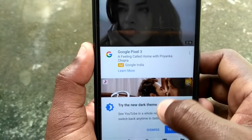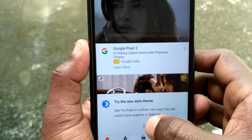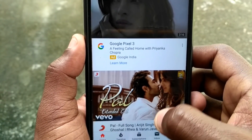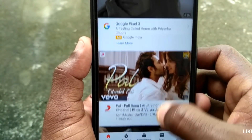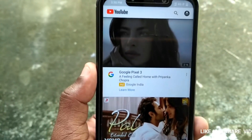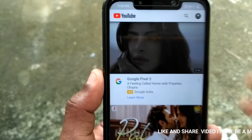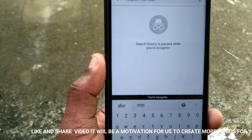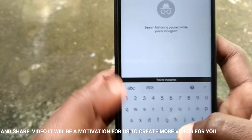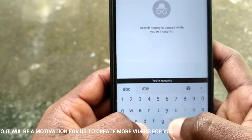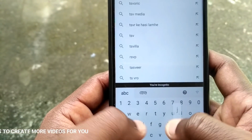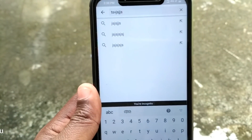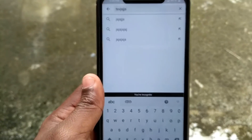If you want to search for this, you can save your YouTube homepage. There is a great option for YouTube. There are many different options.